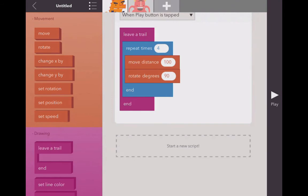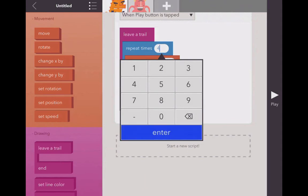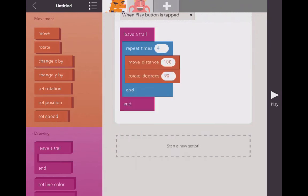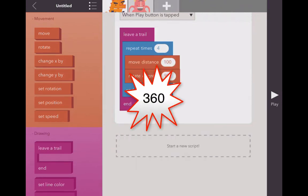Well, we repeated the process four times and we rotated 90 degrees. Did you notice we went all the way around in a circle? And you remember how many degrees are in a circle? There's 360.